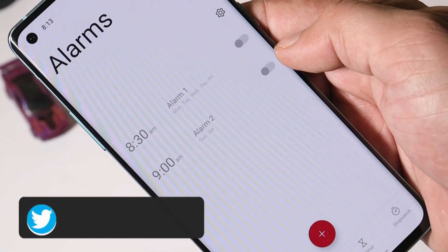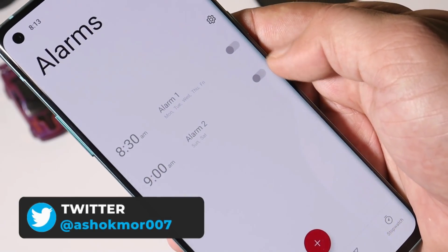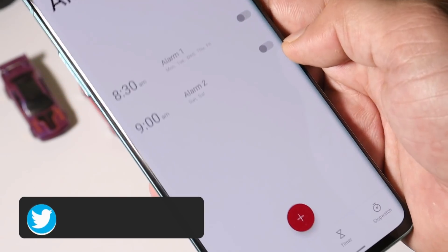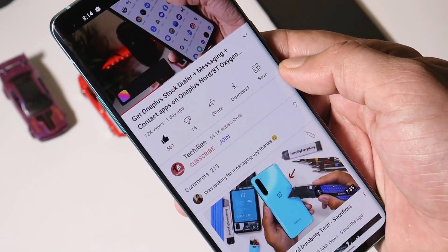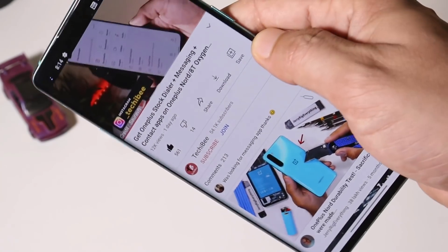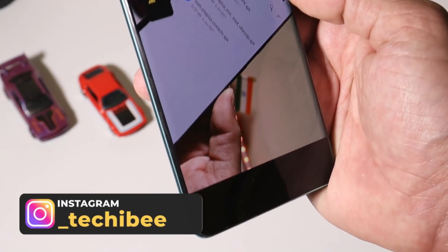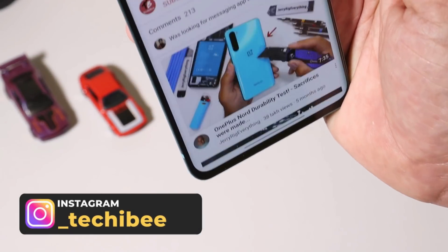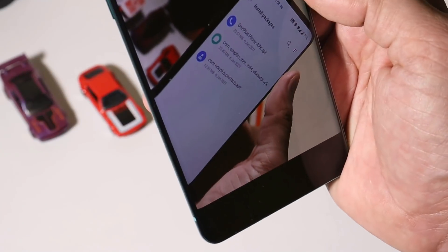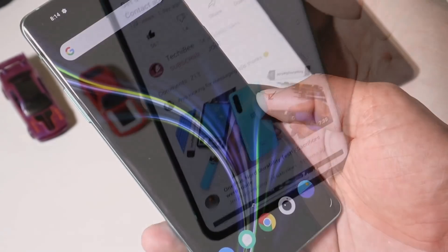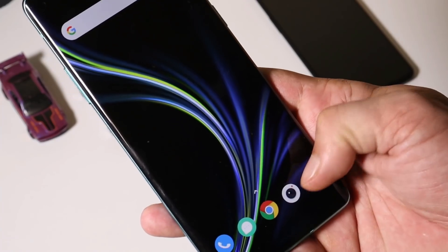They have also fixed some issues related to the alarm clock, though I personally never faced any issues on the previous update. If you did, let me know in the comments below. The last system change log is that they've fixed the failure to enable the auto-rotate feature, which has been fixed with this latest update.